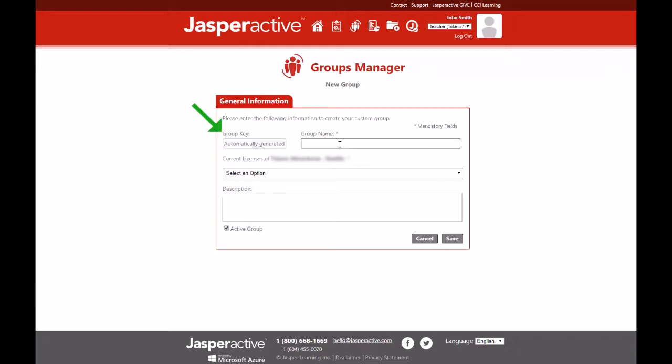Don't fill in the group key field. A group key will be automatically generated once your group is created. The group key is the code that will link students to your group and allow them access to the courses.